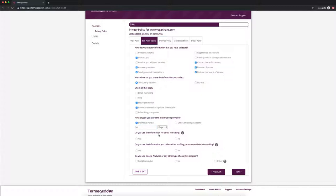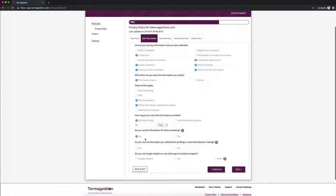Do you use the information for direct marketing? And direct marketing would be things like sending newsletters, sending advertisements, sending mail. That's advertising, things like that. We're just going to say yes.